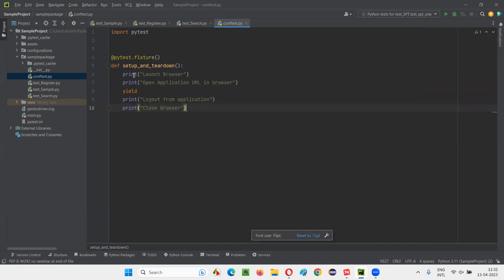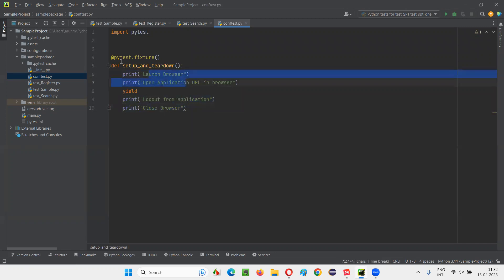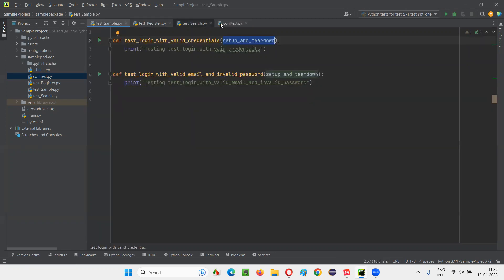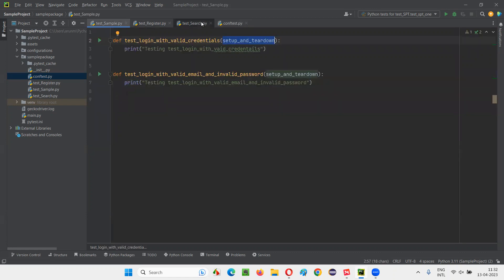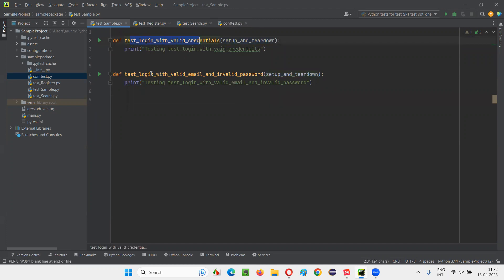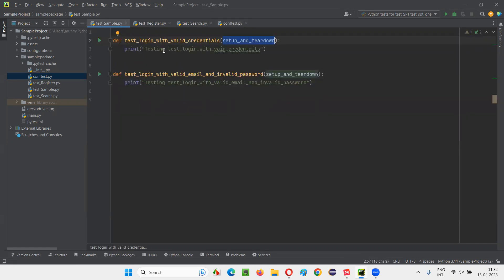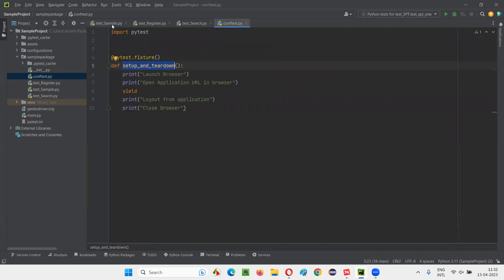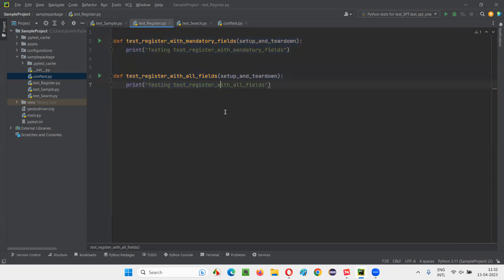This fixture contains some setup and teardown code. The setup code will run before every test method in these Python files, and the teardown code, which comes after the yield keyword, will run after each and every test method. This works because in each individual test method, we specified the name of the fixture — 'setup and teardown'.